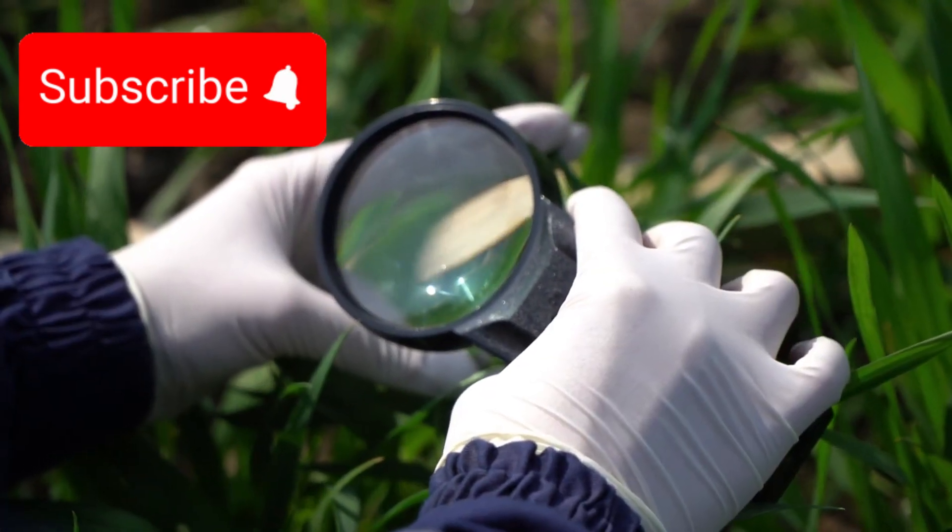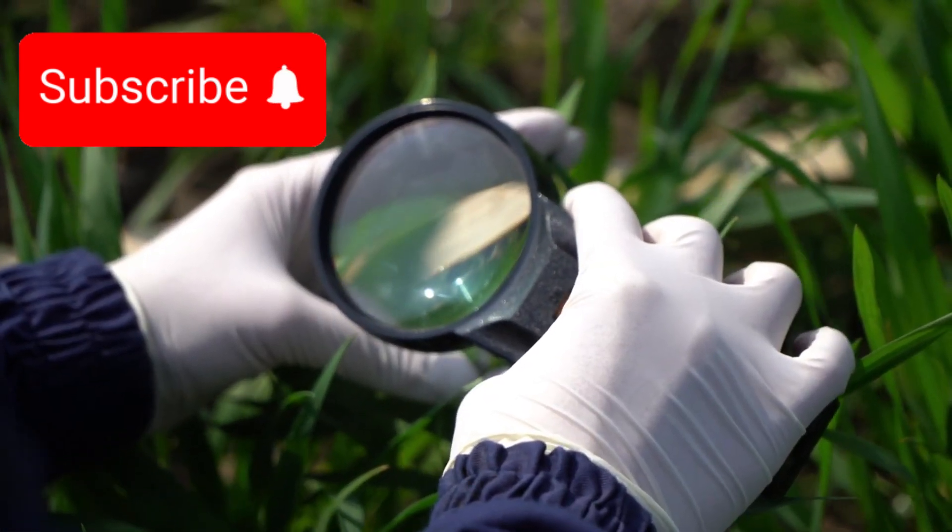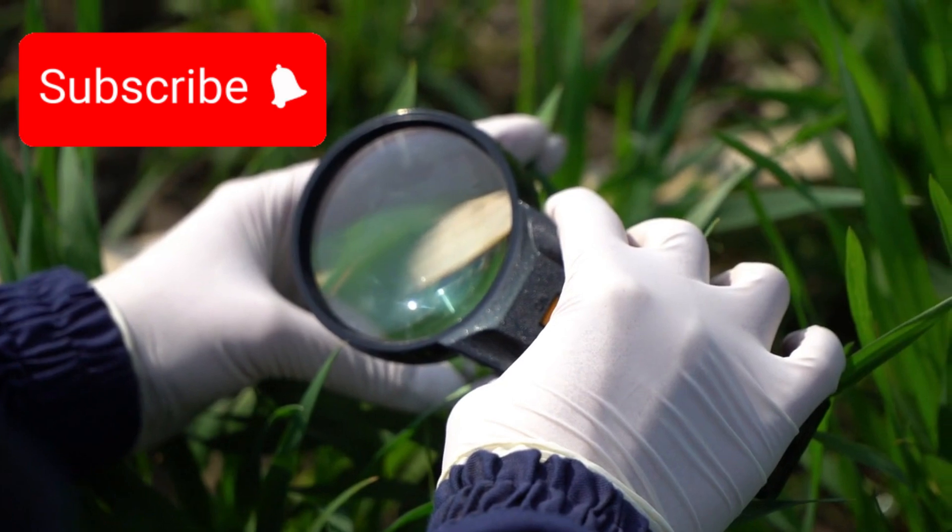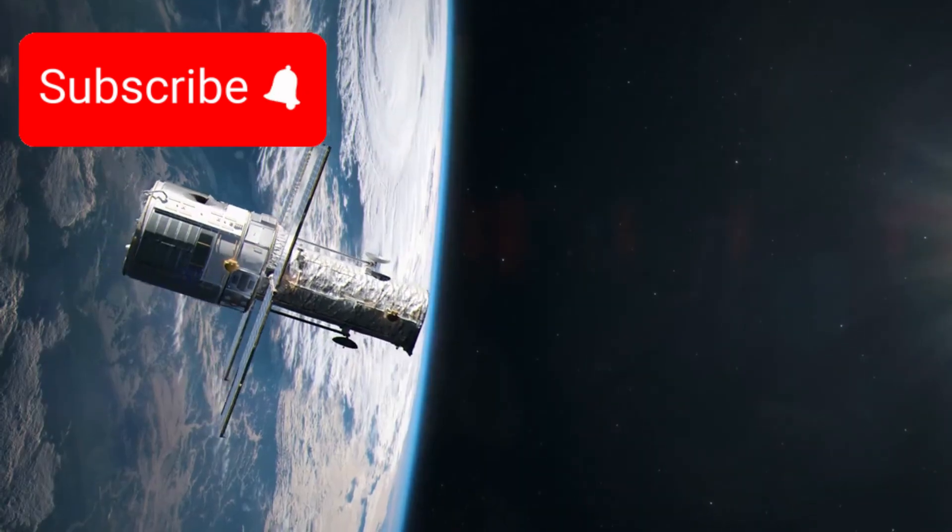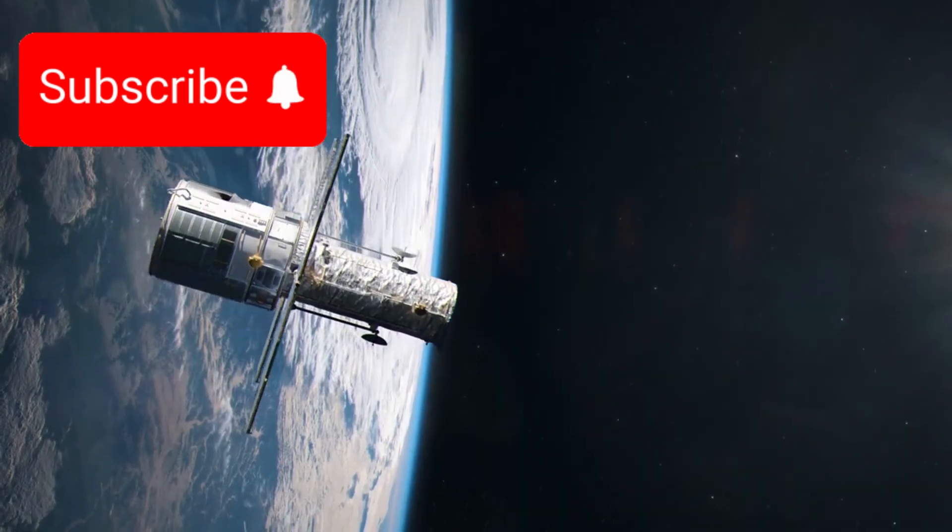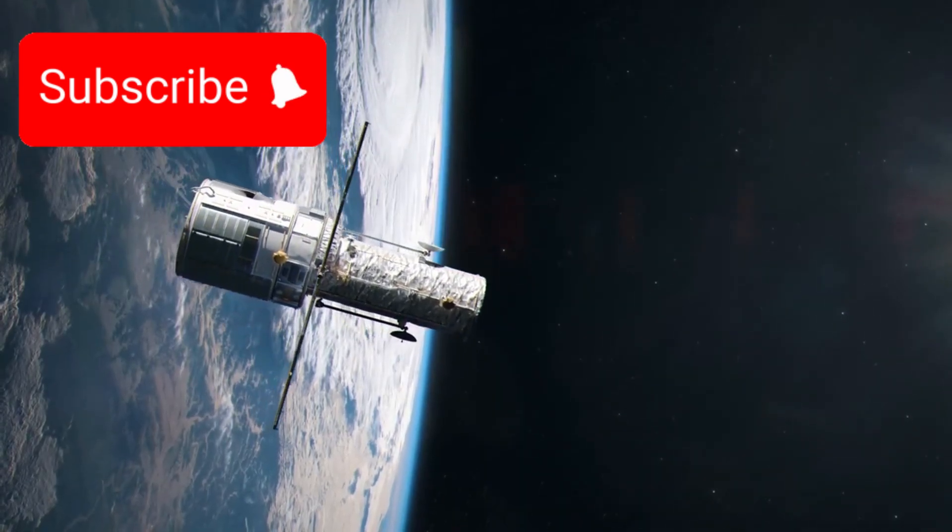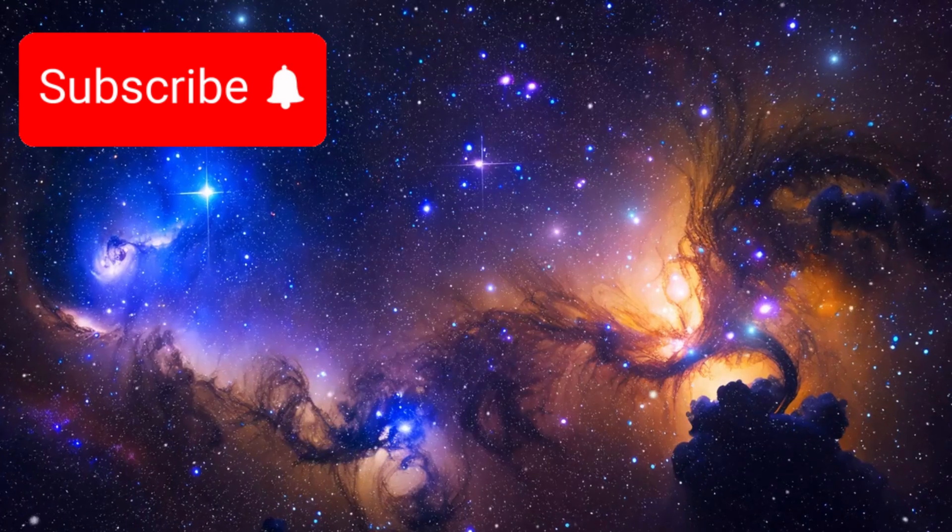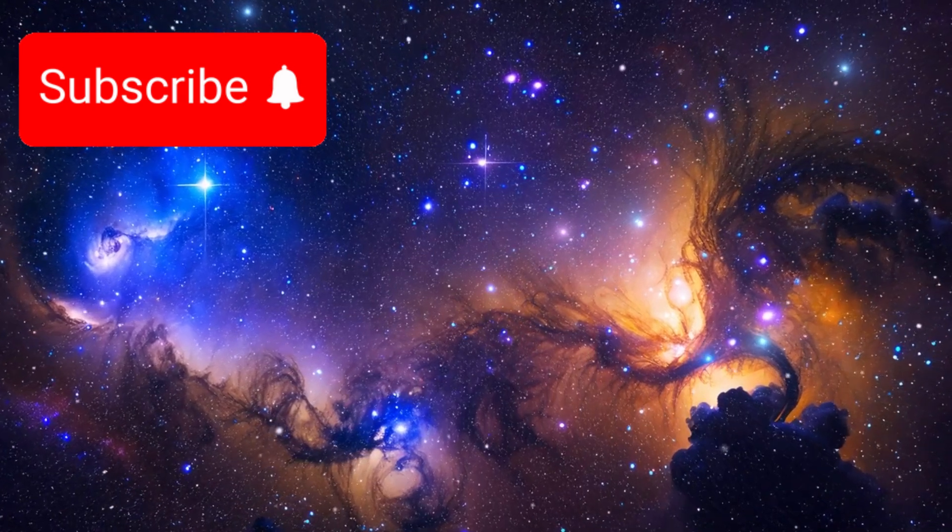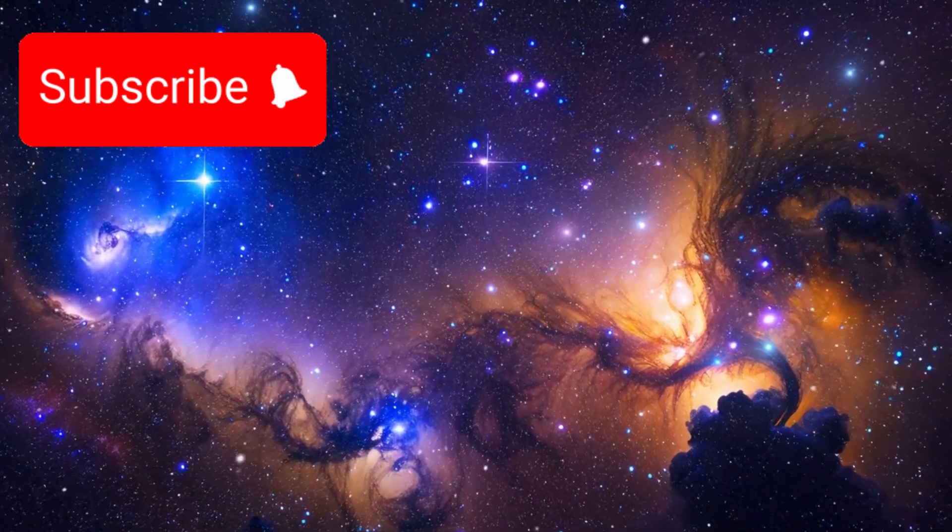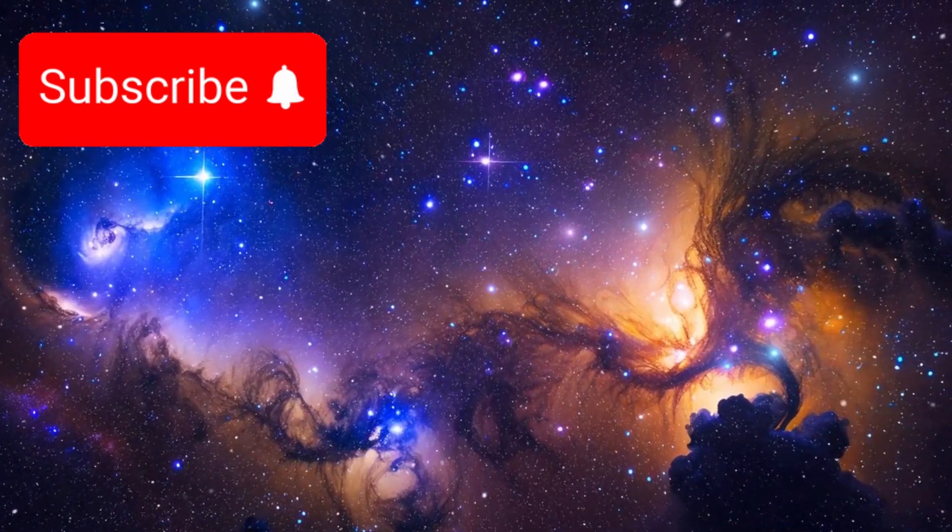This marvel of modern engineering serves as a cosmic magnifying glass, allowing us to peer deeper into the universe than ever before, revealing distant galaxies, nebulae, and alien worlds in astonishing detail.